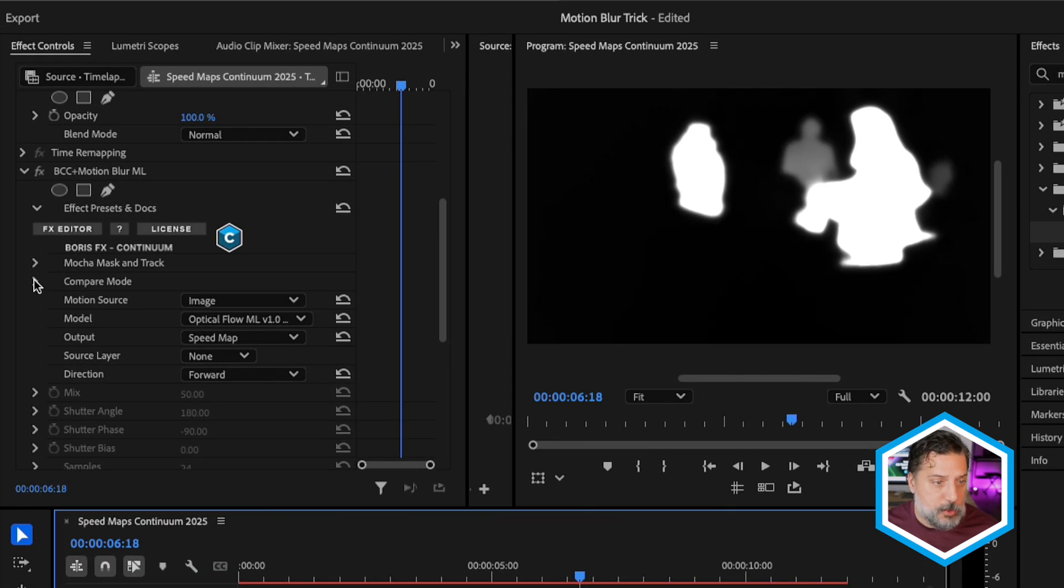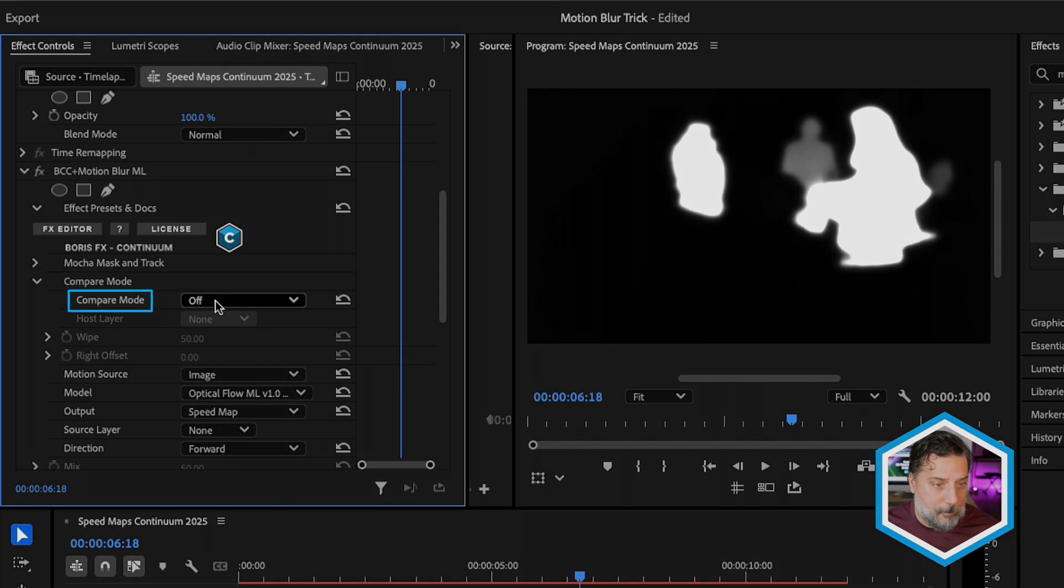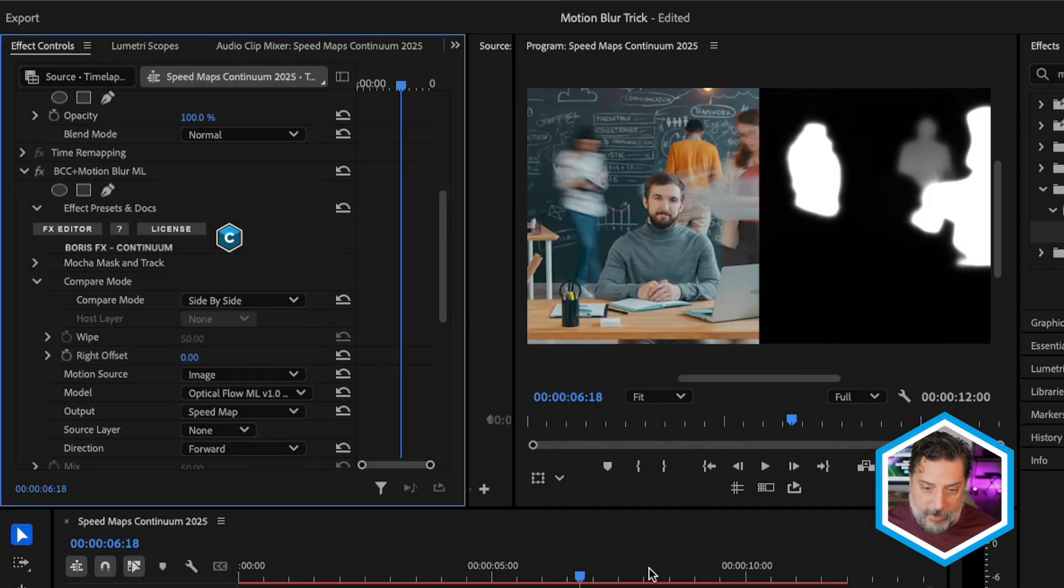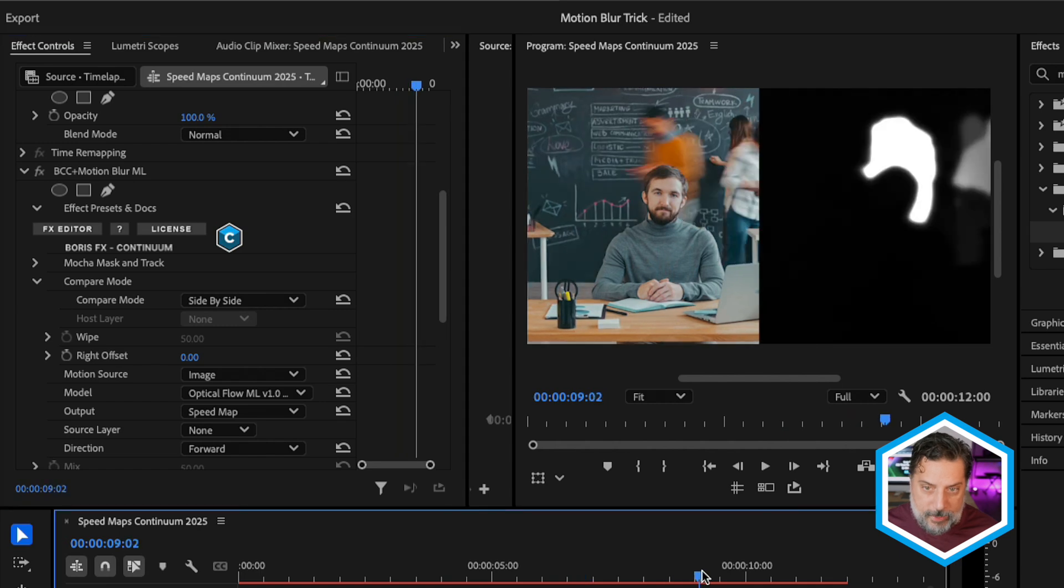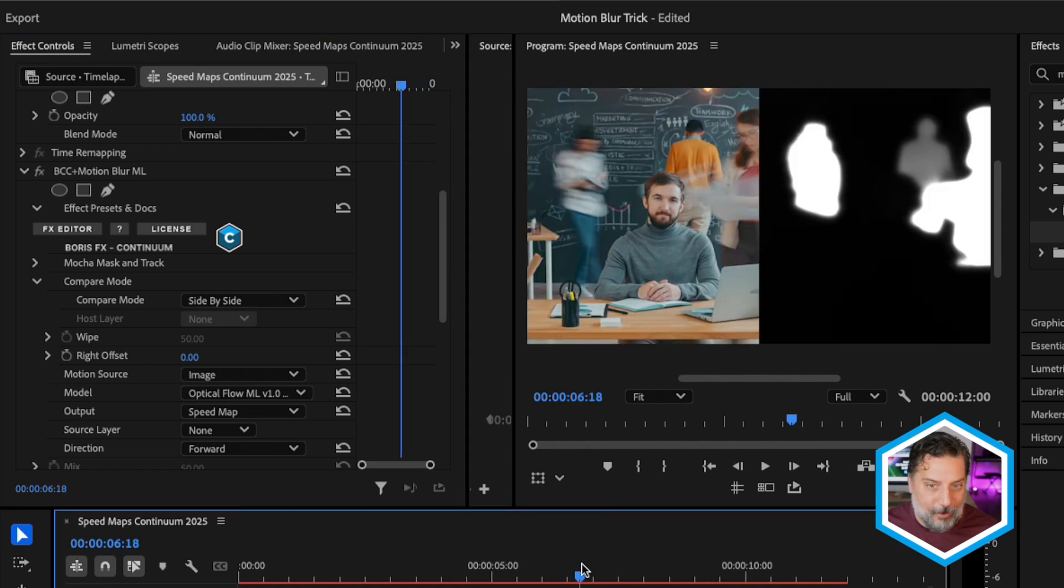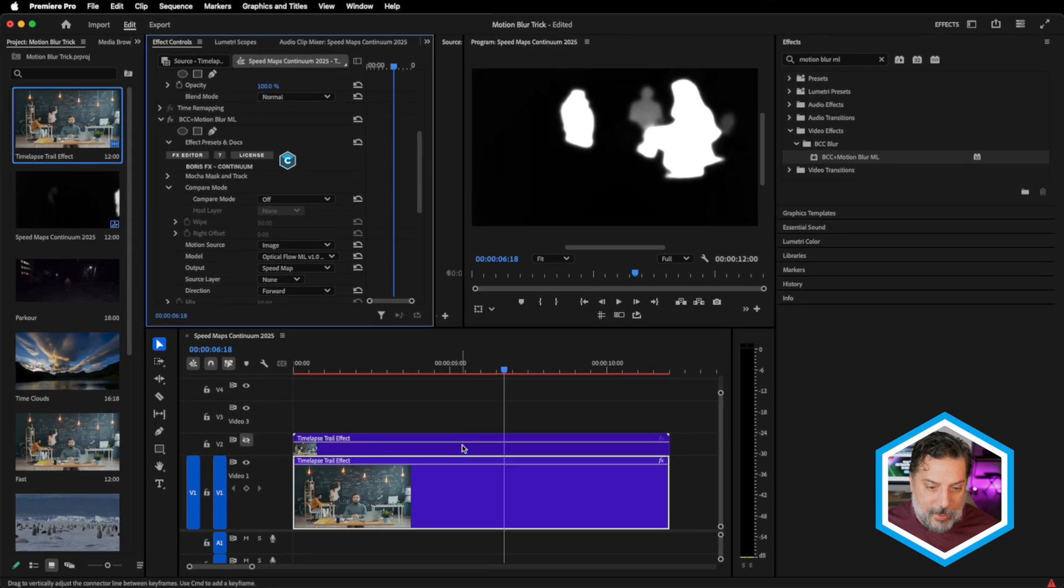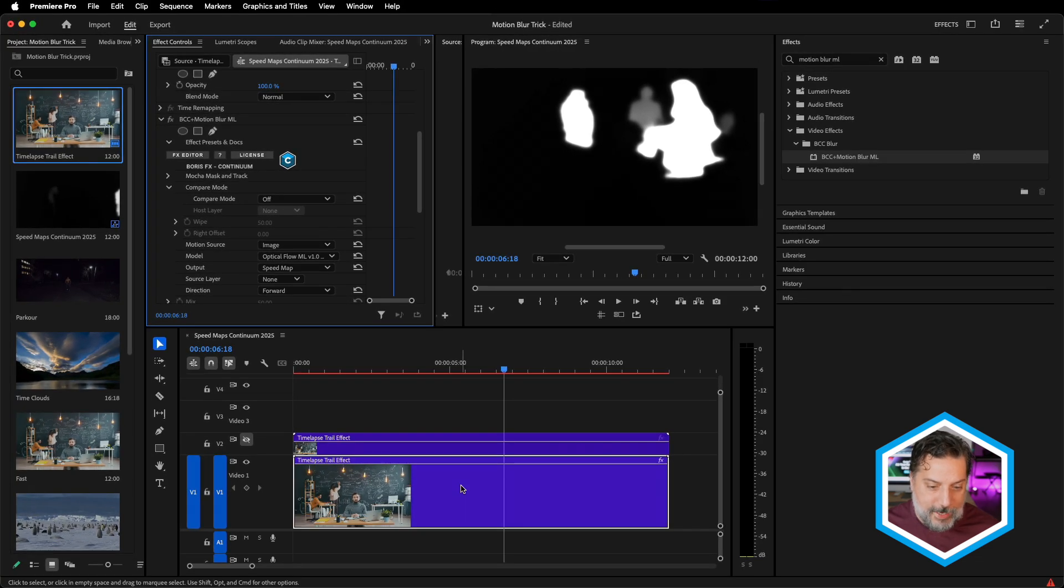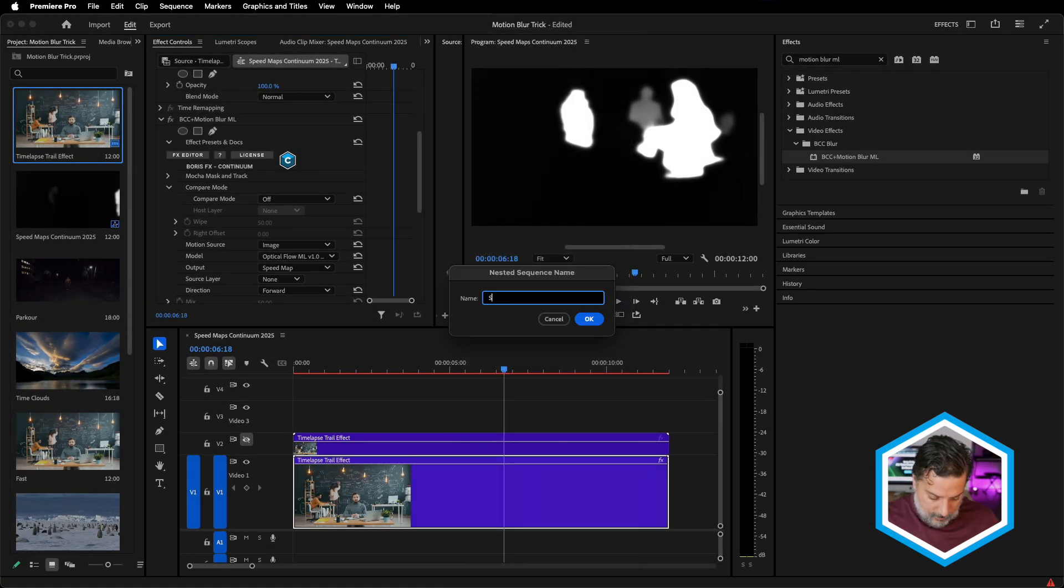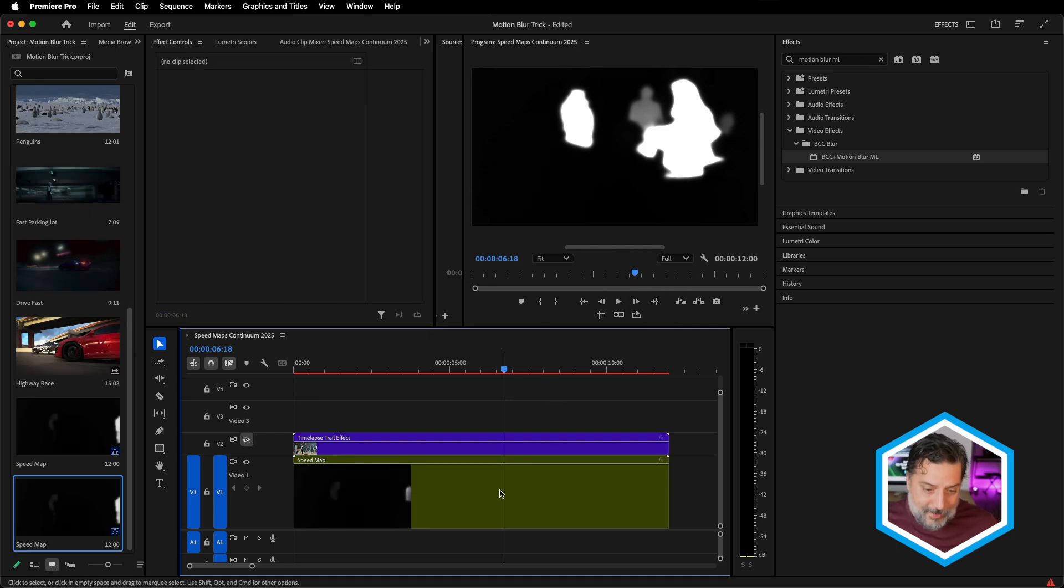I'll change the output to speed map, and right now you can see that the fastest moving subjects are identified by white. Things that aren't as fast are identified by different levels of gray, and things not moving at all, you may be able to make out the vignette of the subject in the center here, are going to be pure black. Another great tool in motion blur ML is to take the compare mode, just turn it on to side-by-side.